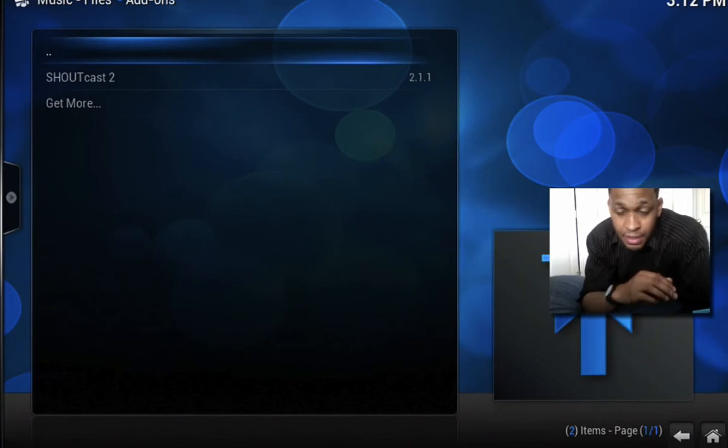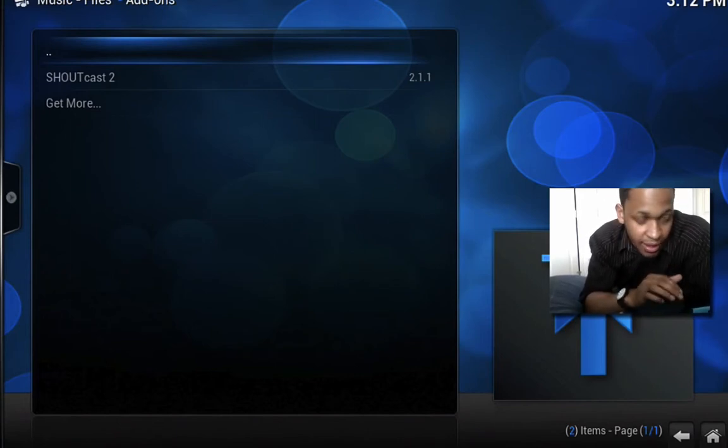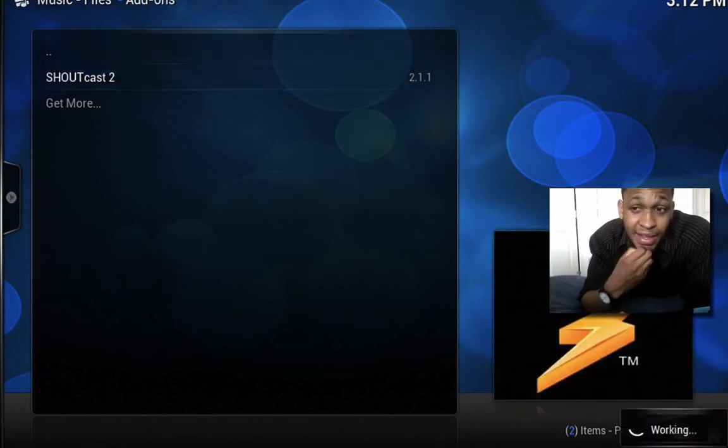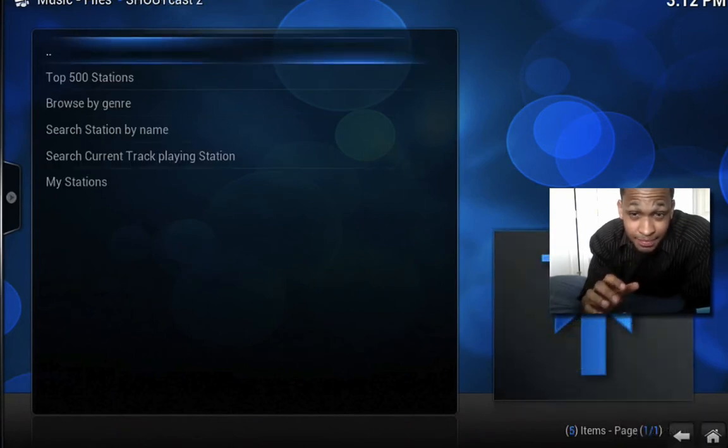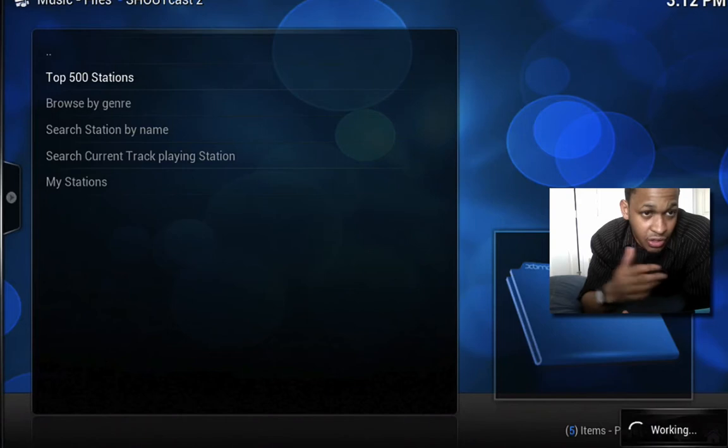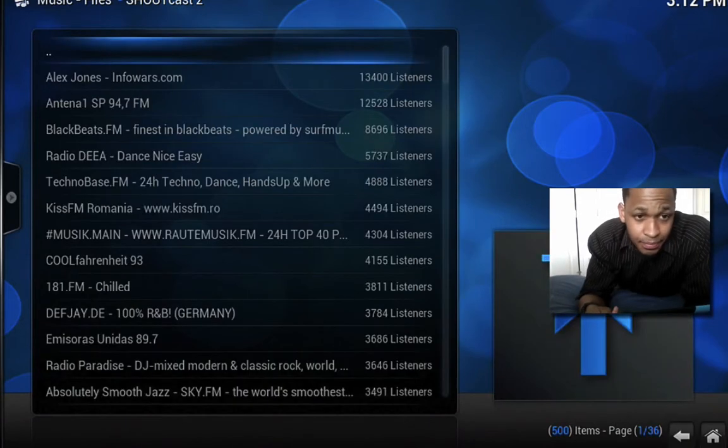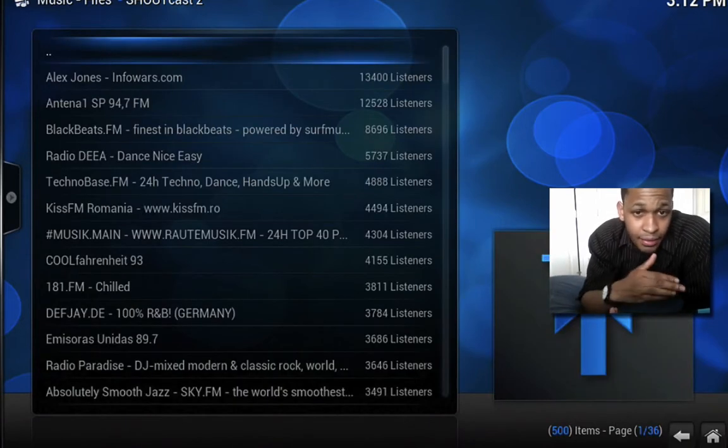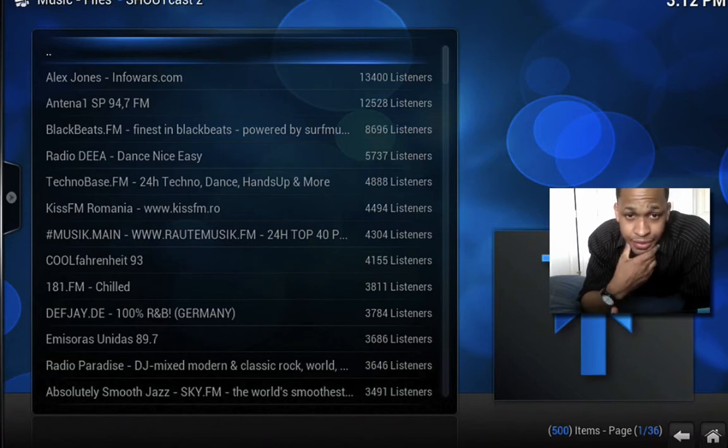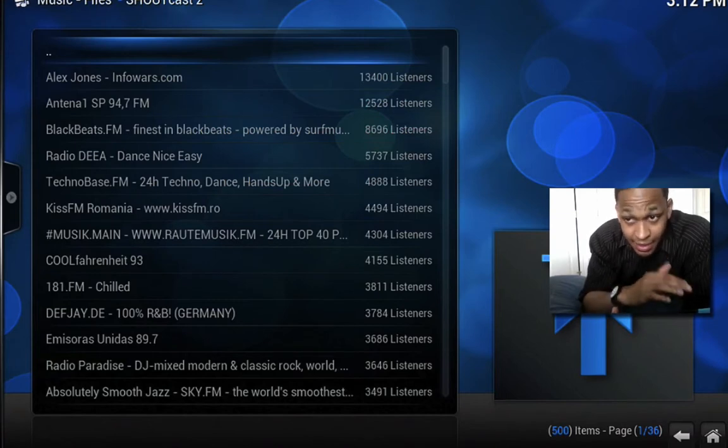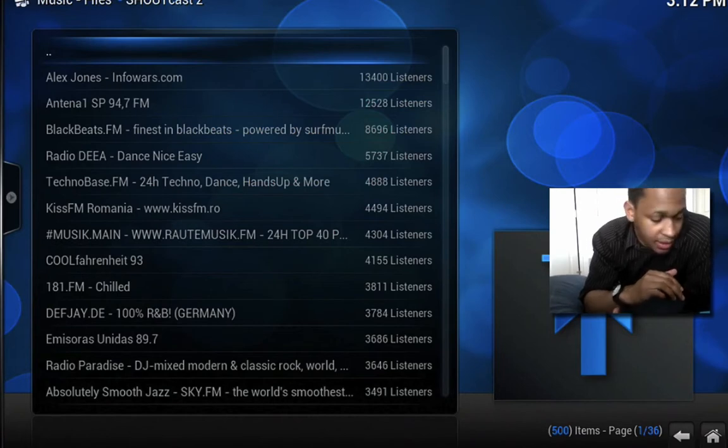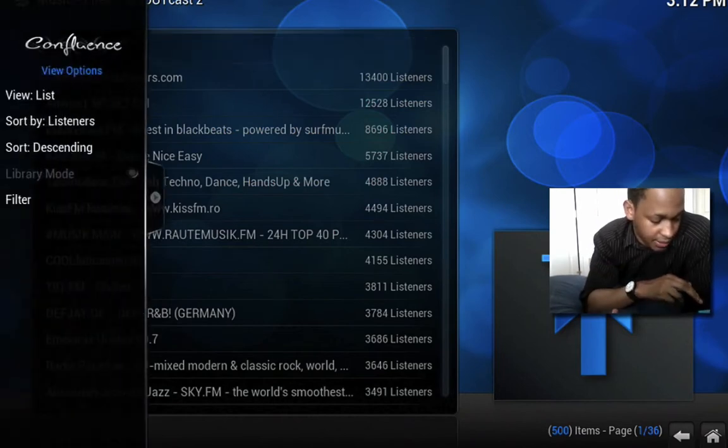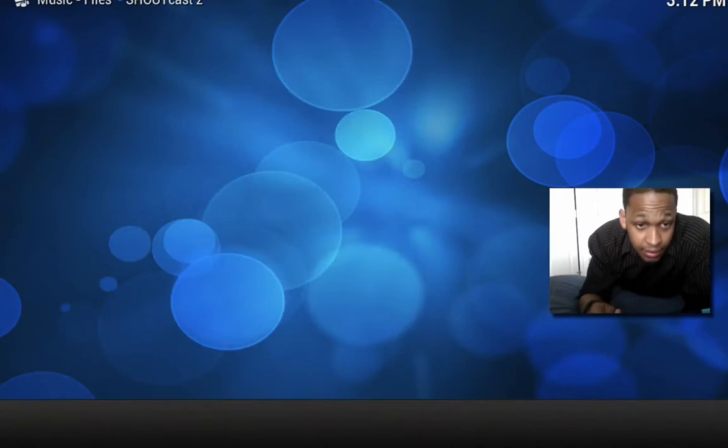For this example though, I'm just going to show you ShoutCast, not that much of it but just a little bit. It's showing me the top 500 stations and different stations with how many listeners there are. I click on one of these and the radio station starts to play. That's just one little feature on here.